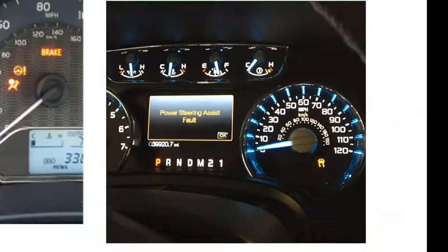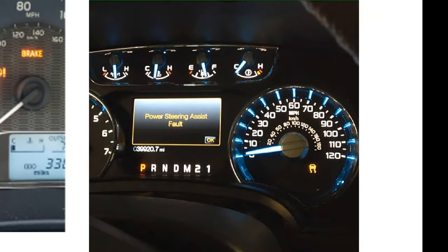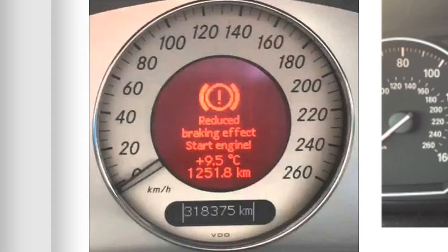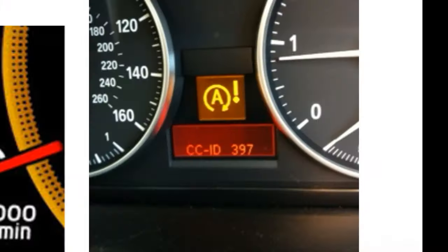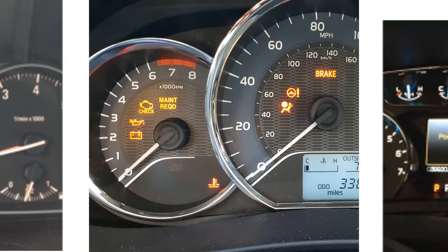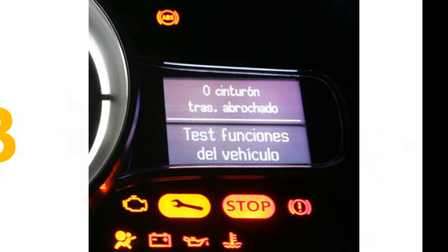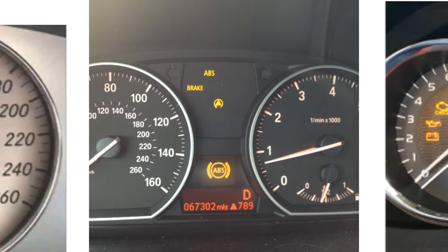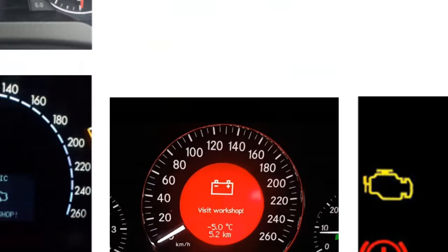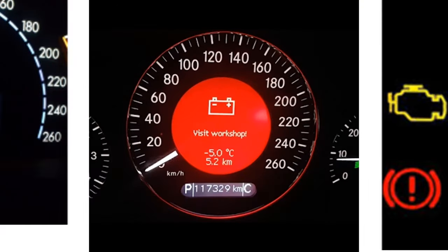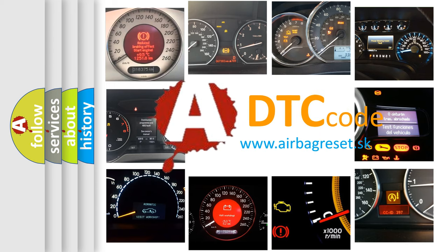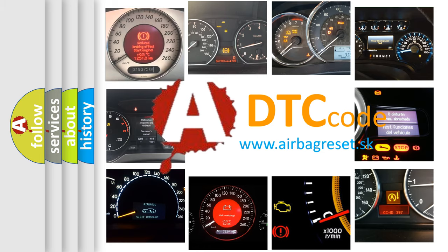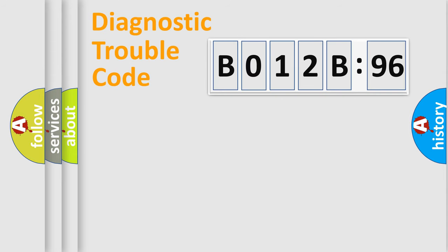Welcome to this video. Are you interested in why your vehicle diagnosis displays B012B96? How is the error code interpreted by the vehicle? What does B012B96 mean, or how to correct this fault? Today we will find answers to these questions together.